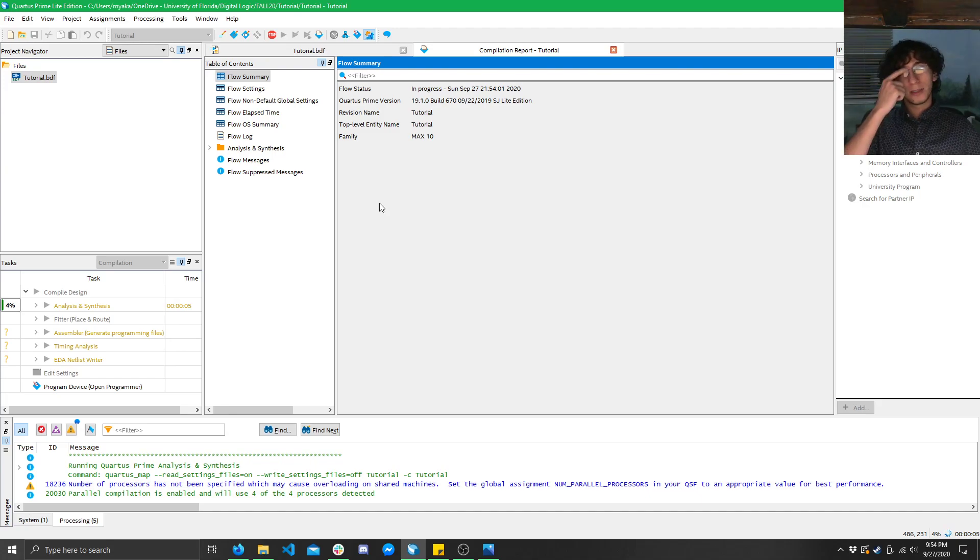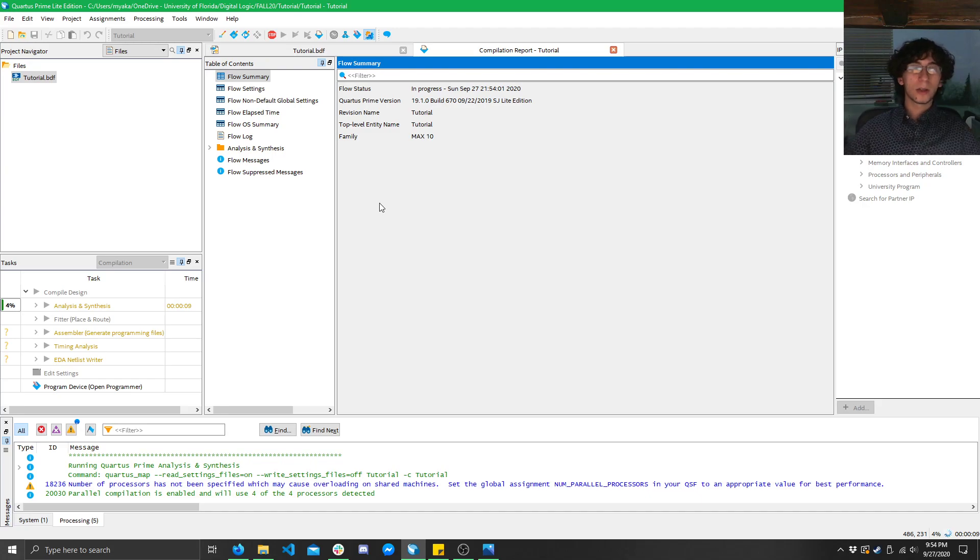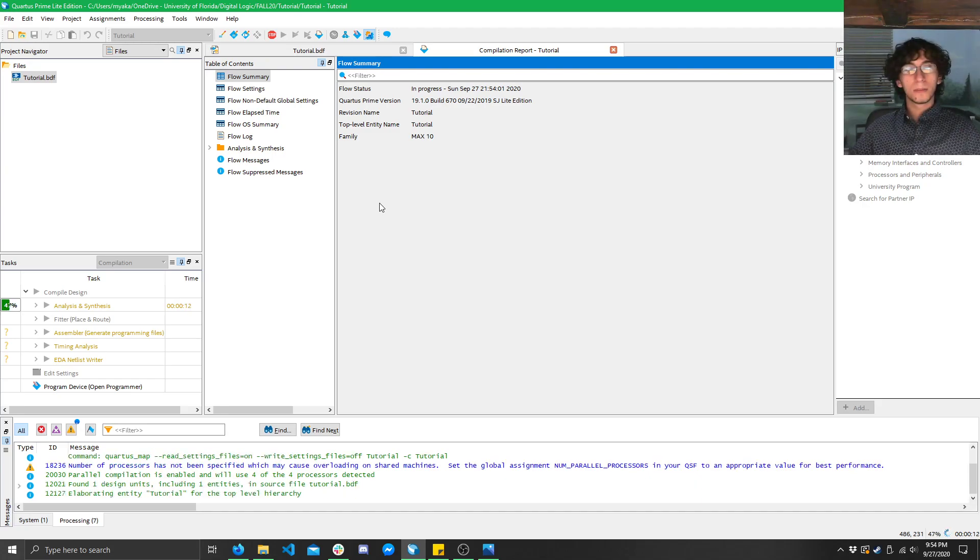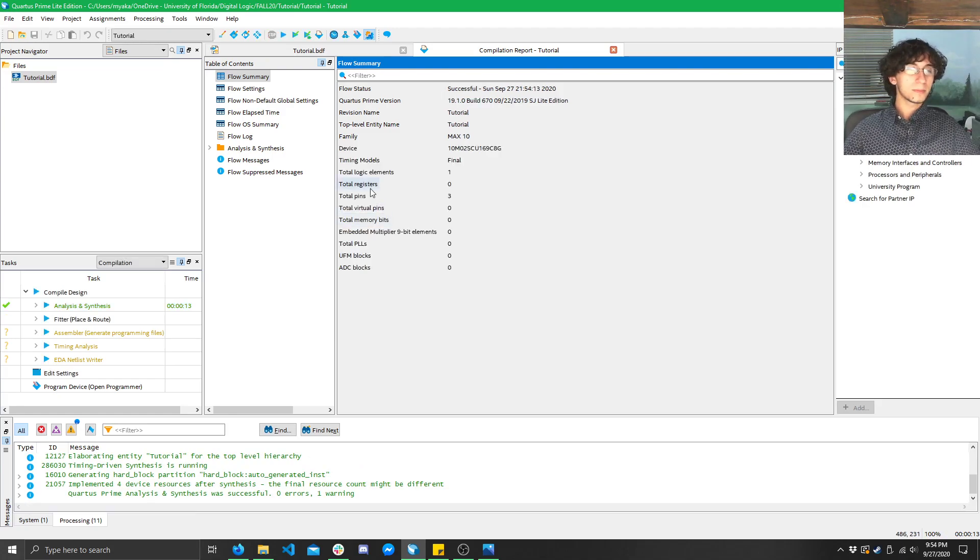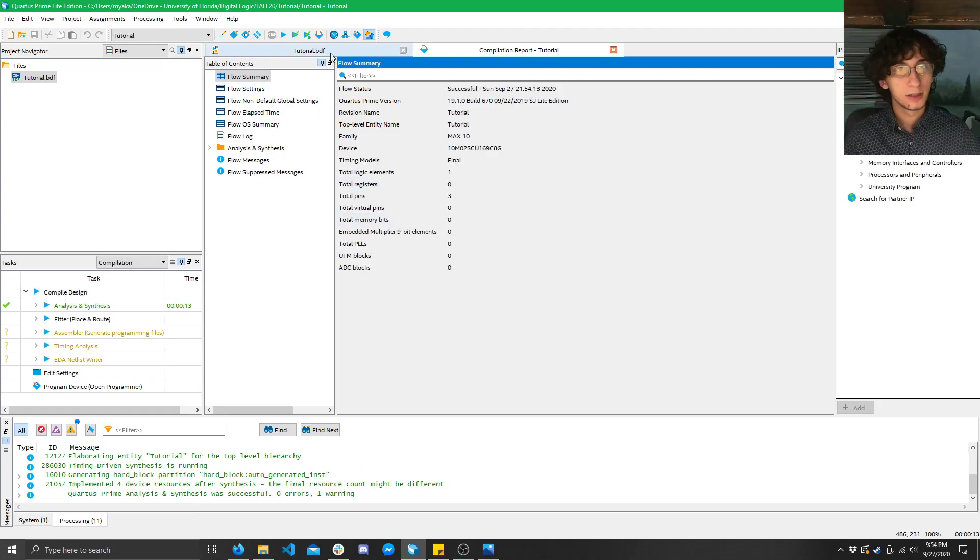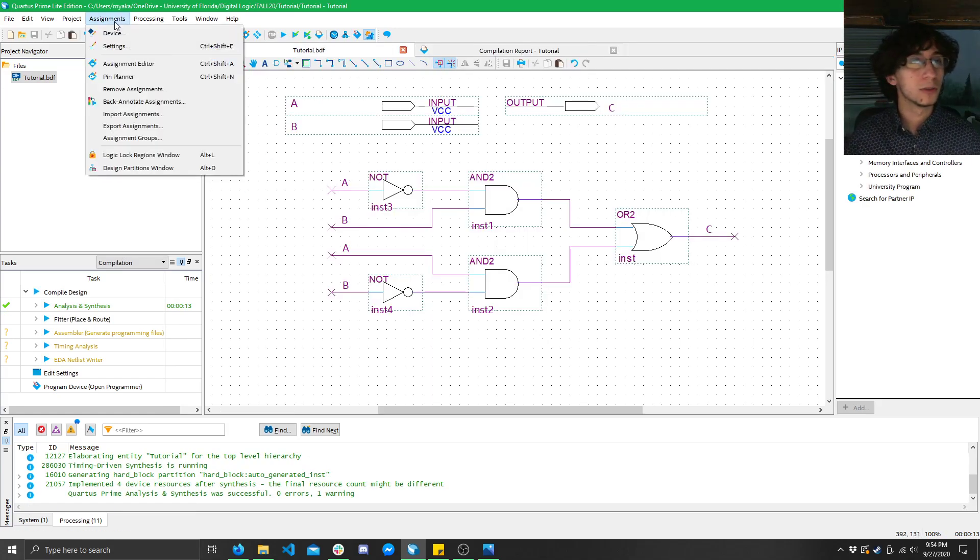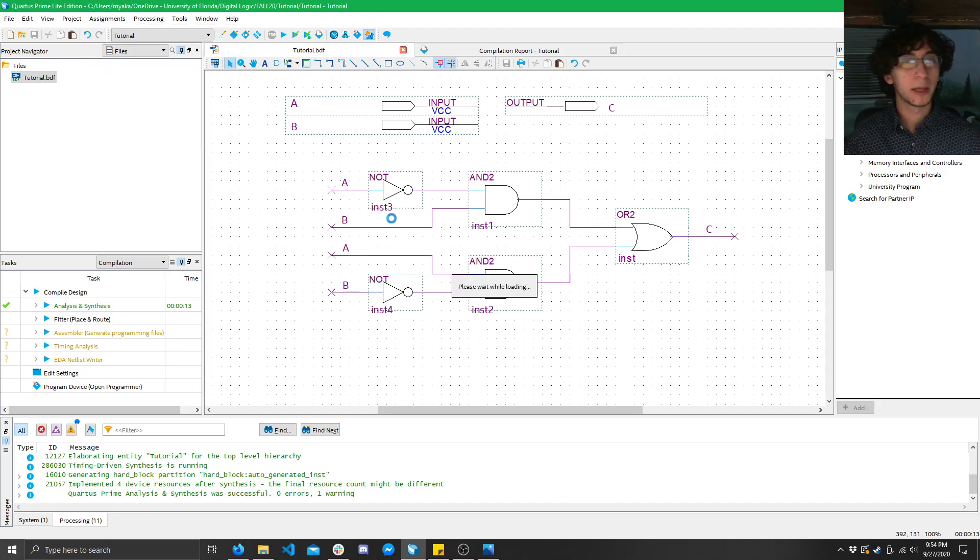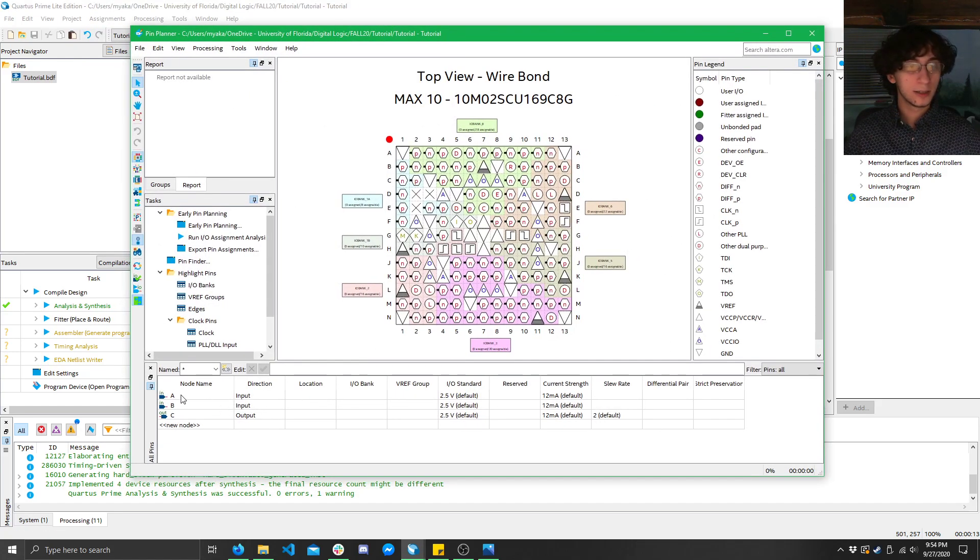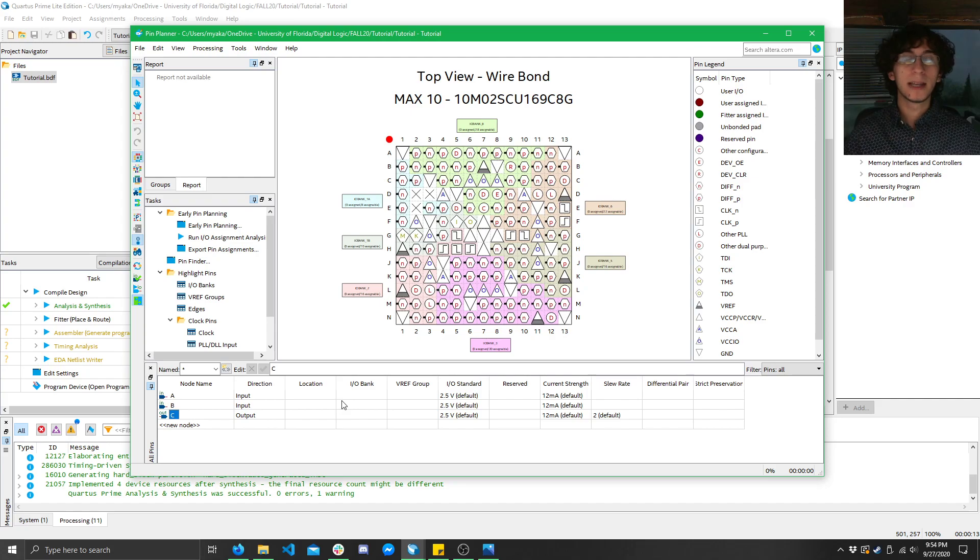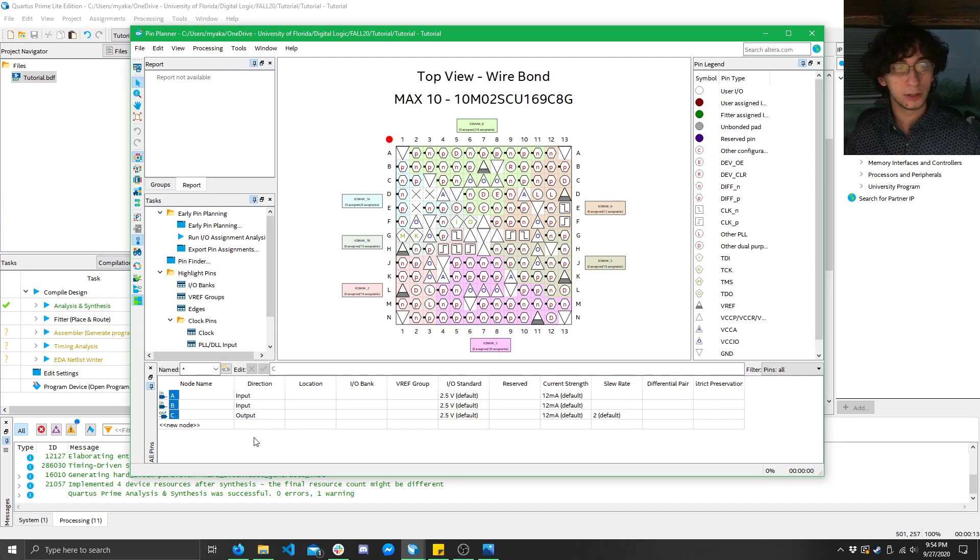Now this step should only take about 15 to 20 seconds on most computers. On slower computers might take like 30 seconds or so, but you just want to wait it out. So there we go. 13 seconds. So now if we go into assignments, pin planner, we can see that we see A, B, and C here. Now if you change any of your inputs, you're going to have to do another fast compile to see these changes here.